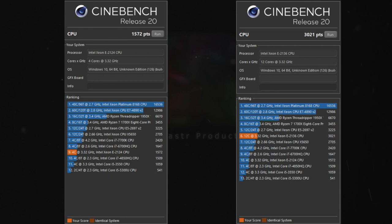And here is Cinebench R20. Again, almost doubling the score, from 1572 to 3,021.